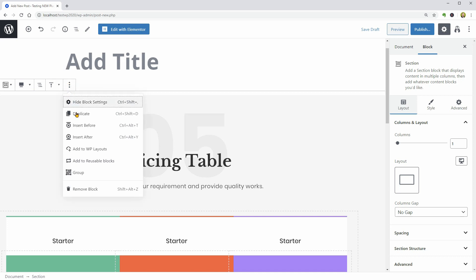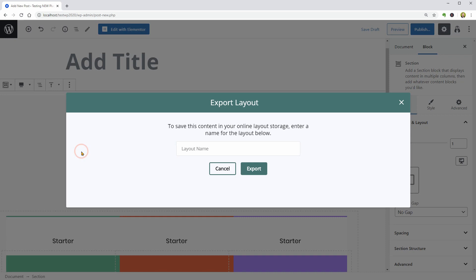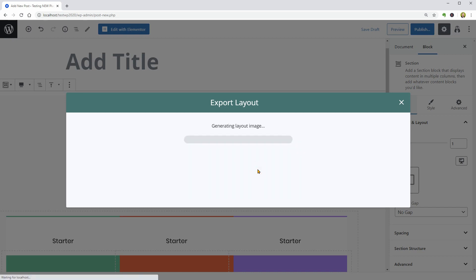It looks like I have a new element in my More Options menu for each block and if I click Add to WP Layouts, it will open this popup window where I should pick a name, let's say Test and click Export.